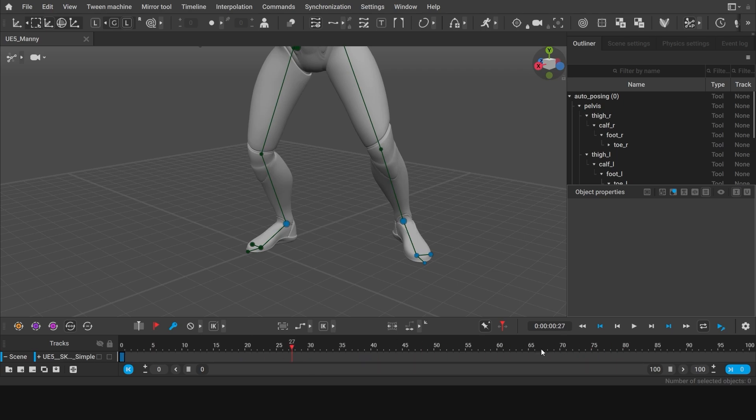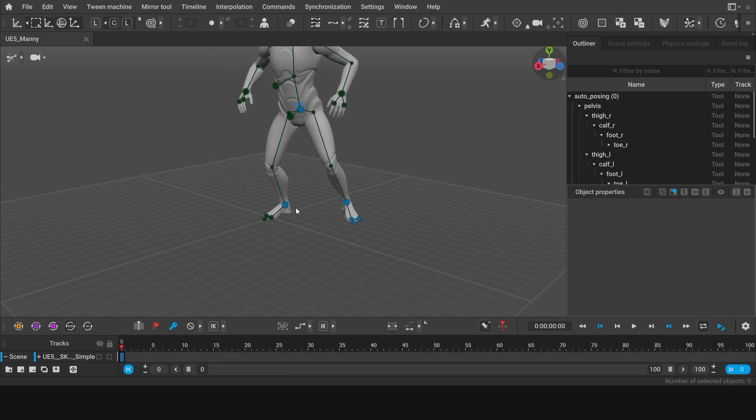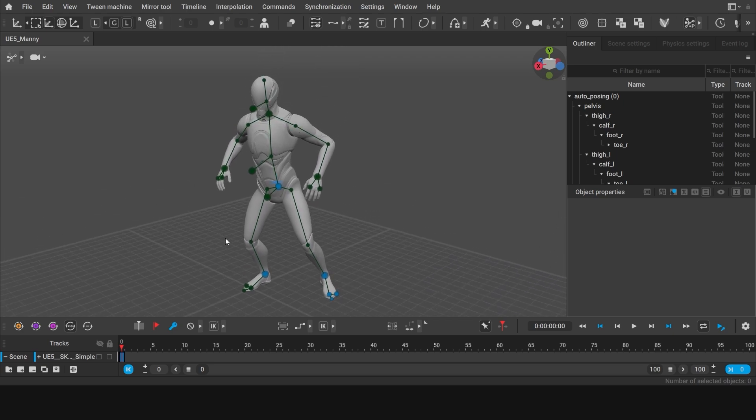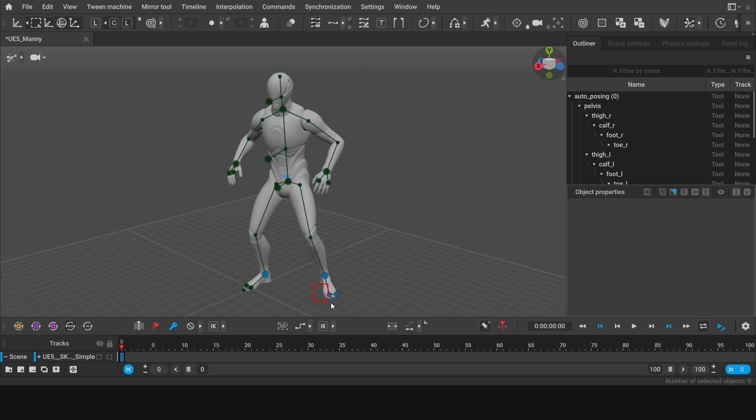The frames which contain poses that you set are called keyframes, and are displayed blue on the timeline. Now the only keyframe we have is on frame 0. Let's set the first pose for our animation on this frame.